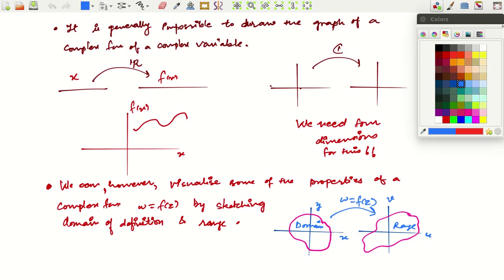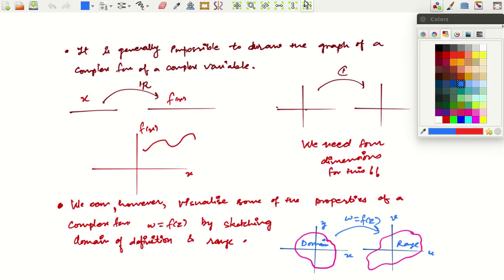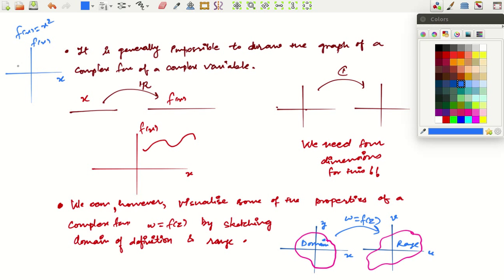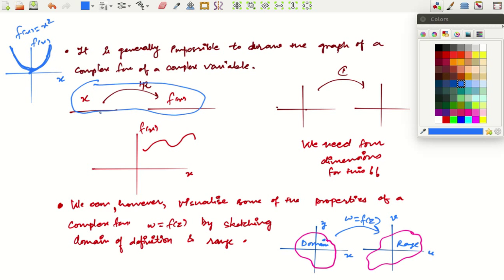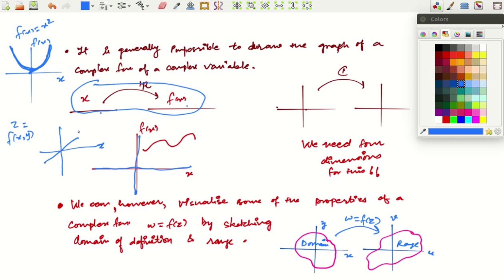Now let's move on to the next thing. Whenever you define a function, you want to visualize it graphically. For example, for f(x) = x², you draw a parabola on the x-f(x) plane. For functions from ℝ to ℝ you need two dimensions; for functions of two variables from ℝ² to ℝ you can draw surfaces in three dimensions.